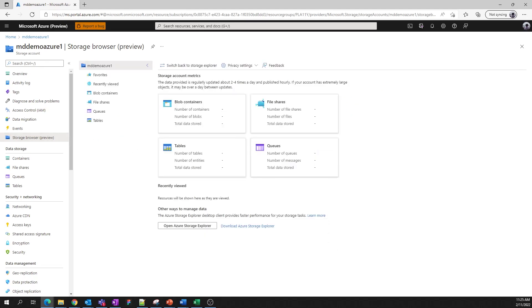Here, we can see key metrics for each of the different sub resources within the storage account: blobs, files, tables, and queues. These metrics refresh a couple times a day, so please don't expect it to immediately reflect changes that you make to the data in your account. Since we don't have any data yet in the storage account, these fields are blank.